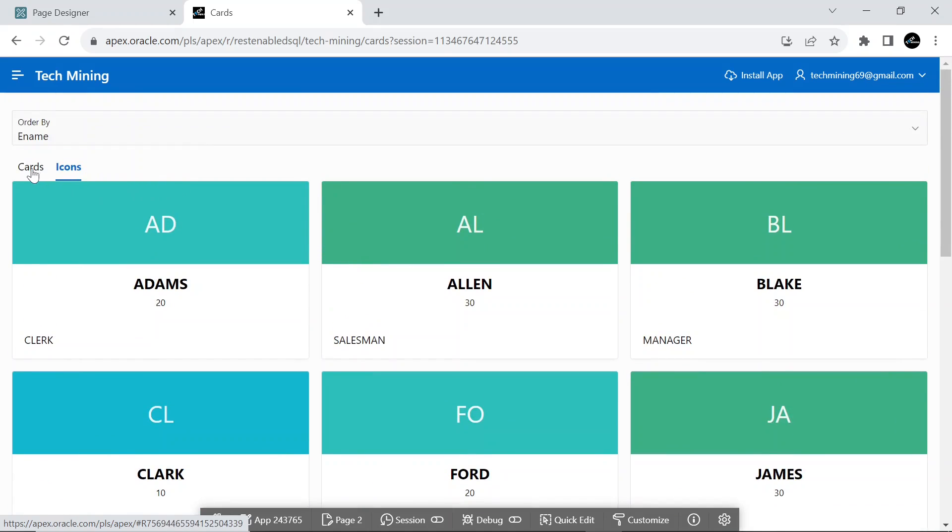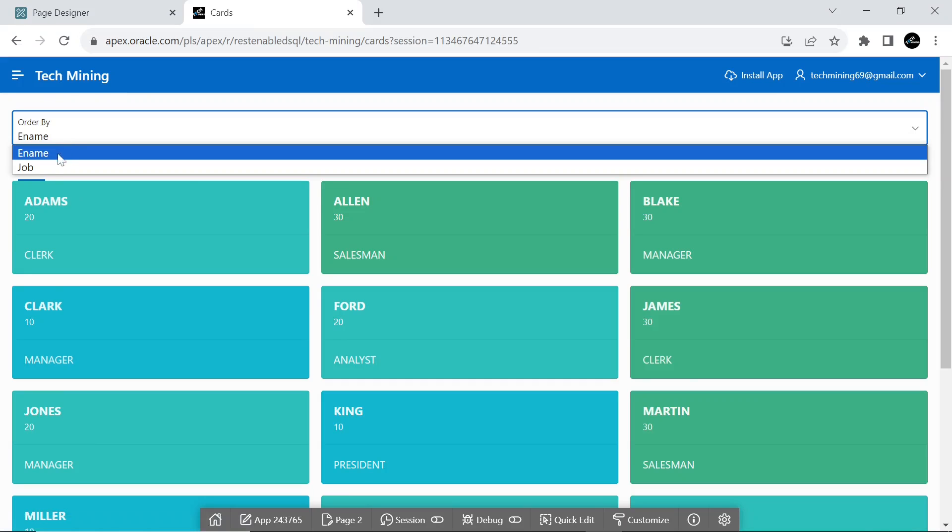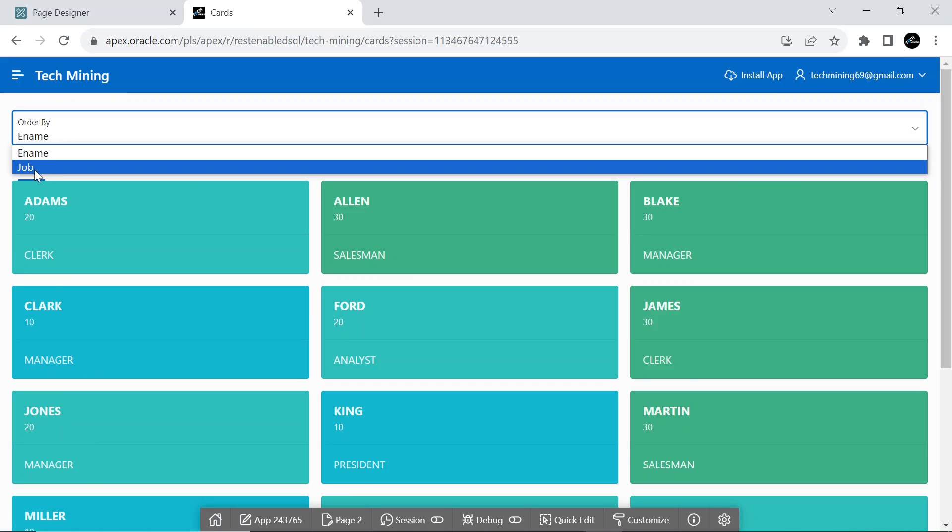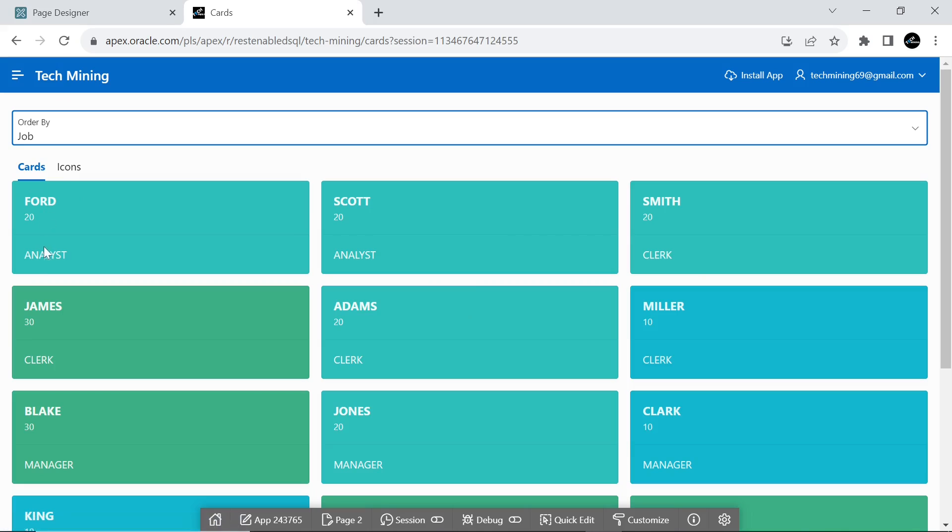It also uses a column substitution in the CSS classes to get the values. The order by clause is also included, used to sort the result set on e-name and job columns in ascending order in the current scenario.